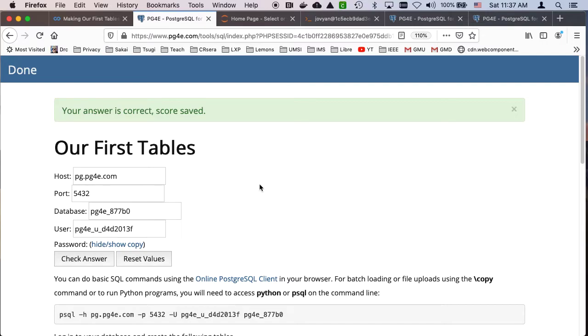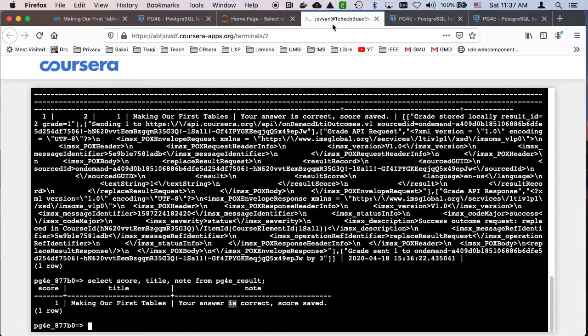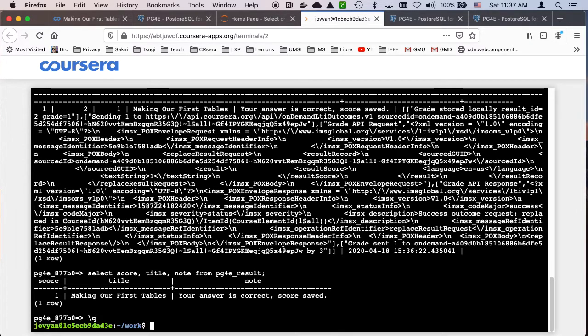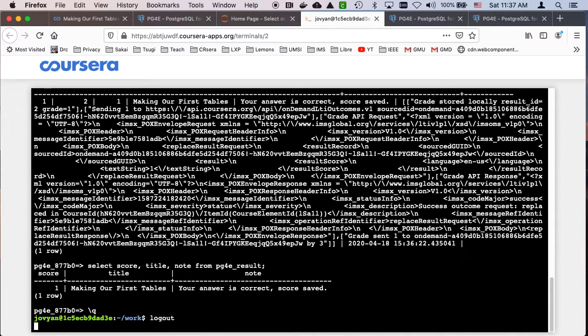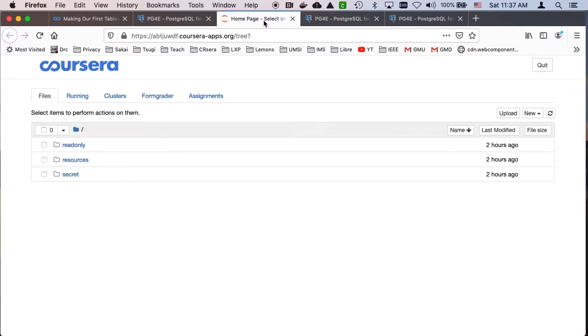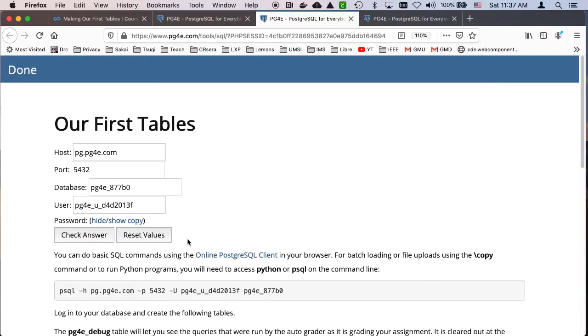Now, you do not have to use this. There's a couple of other ways that you could do this. So I'm going to log out with ctrl D, and then close this.